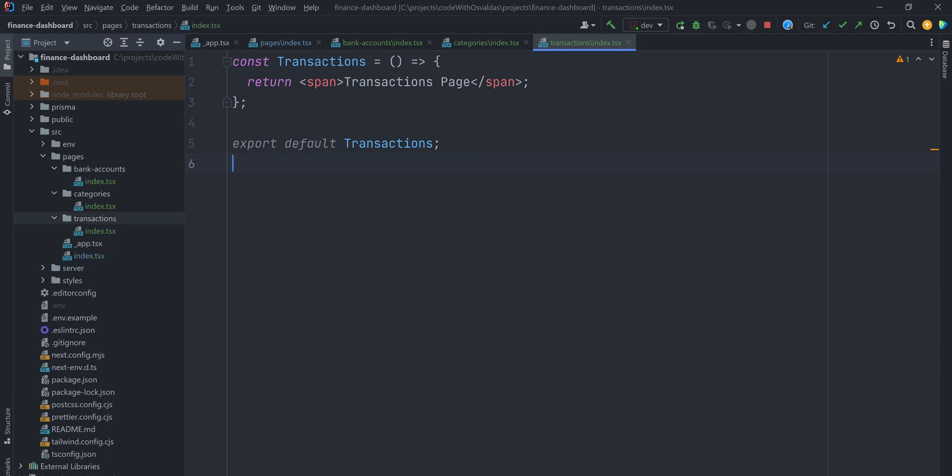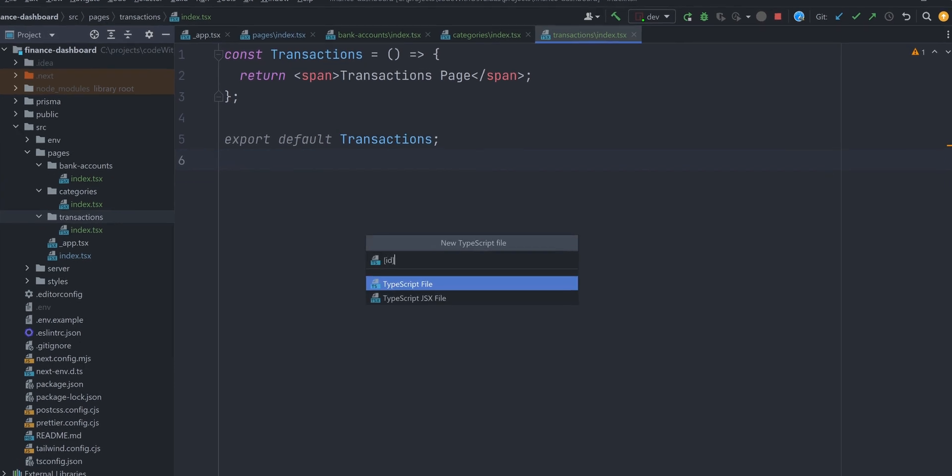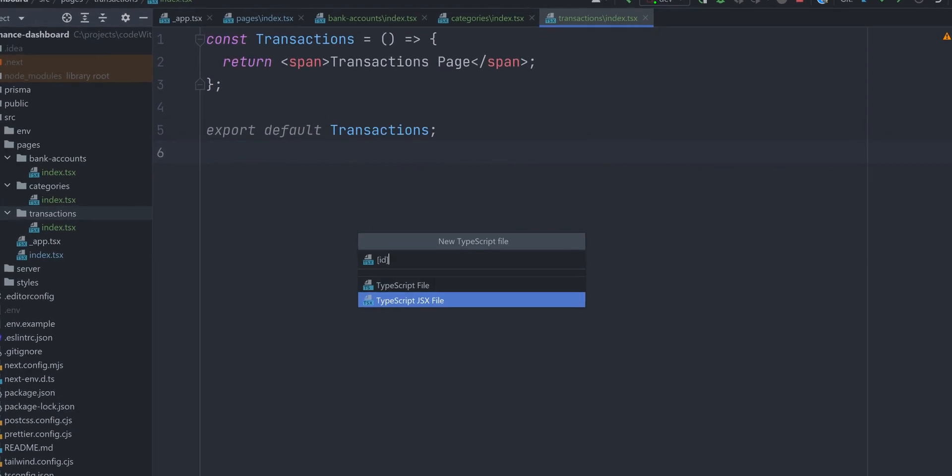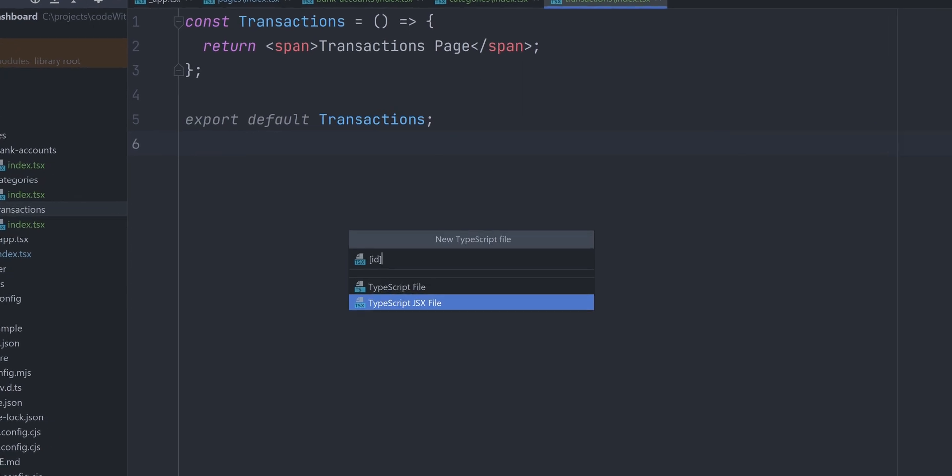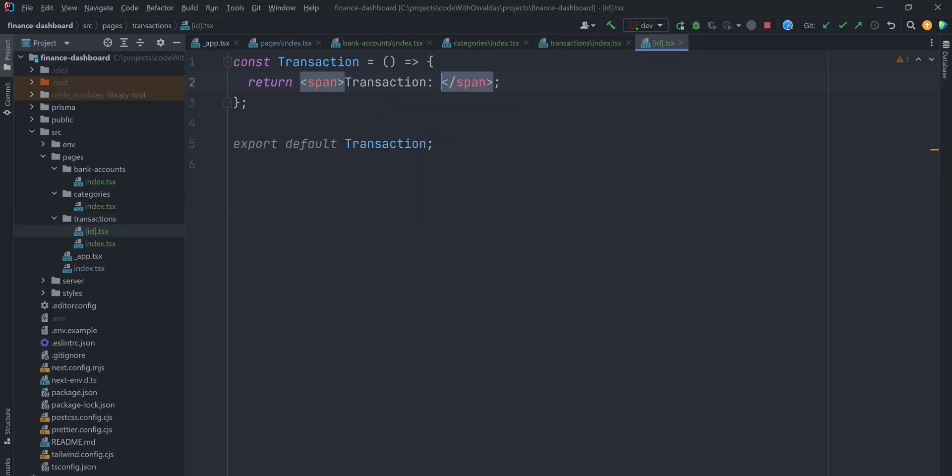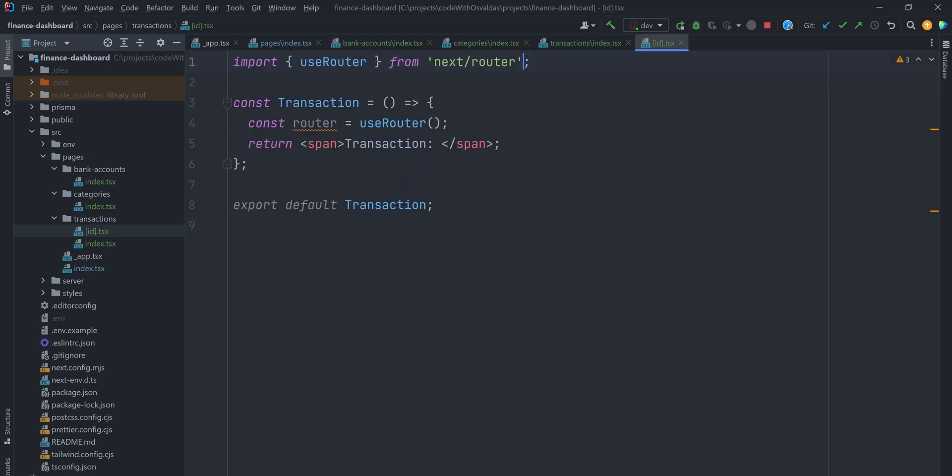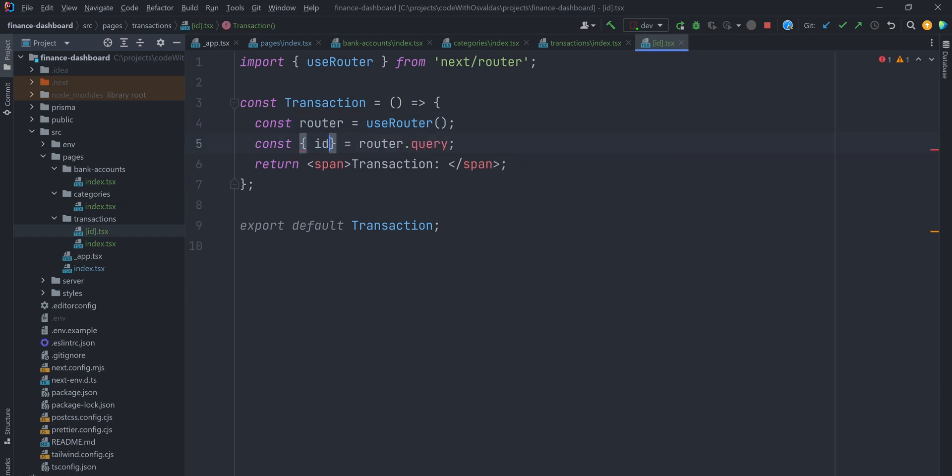One more cool feature Next.js routing supports is dynamic routes. Let's say I want to have a dedicated route for a particular transaction. You can add brackets to a page filename to create a dynamic route. Let's export a transaction component. The matched path parameter will be sent as a query parameter to the page, and it will be merged with the other query parameters. You can get that parameter by importing useRouter hook from next/router and take the ID from the query object.